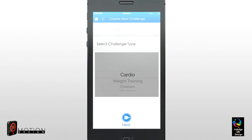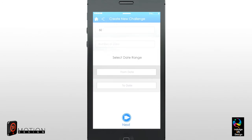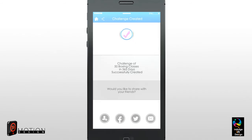For example, we are going to create a challenge to complete 50 boxing classes in one year, so we will choose Classes. Enter the details of the challenge: Number of Sessions – equals 50; Date Range – equals 1 Year. Then click Next and your challenge has been created.